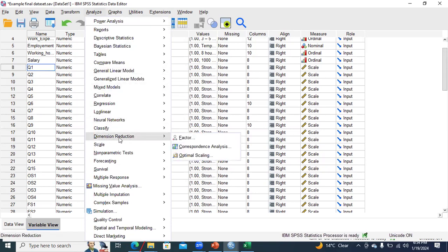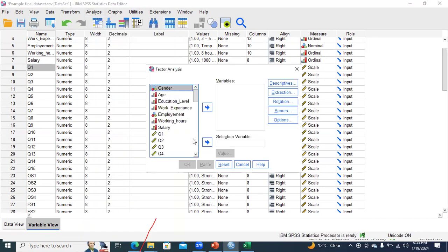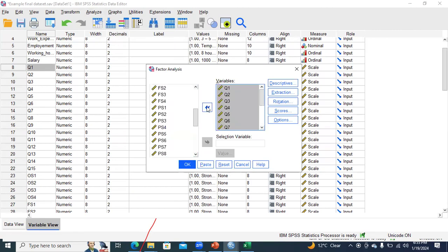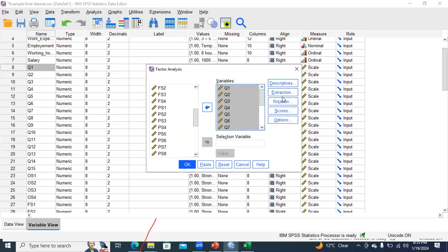To run EFA in SPSS, go to Analyze, then Dimension Reduction — because we are going to reduce factors that are not relevant to particular concepts, or have communality less than 0.30, or have high multicollinearity. Click on Factor and you will find a number of questions listed. Simply put those questions into the variable box. There are several options available: Descriptives, Extraction, Rotation, Scores, and Options.